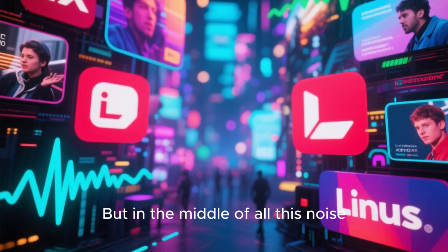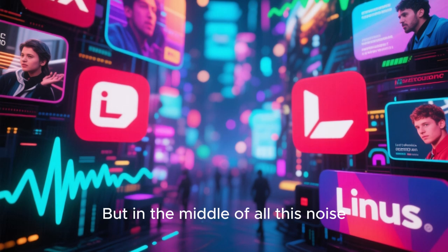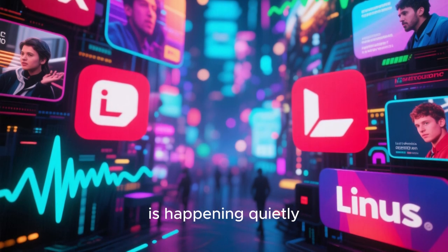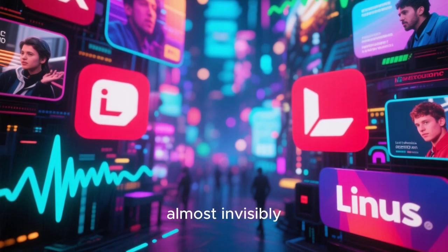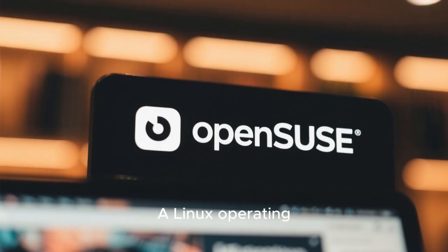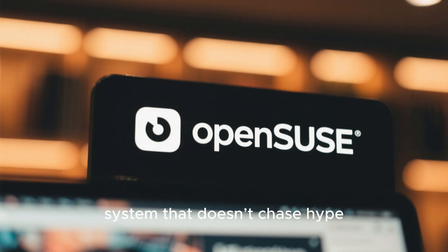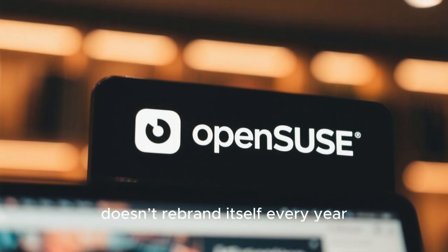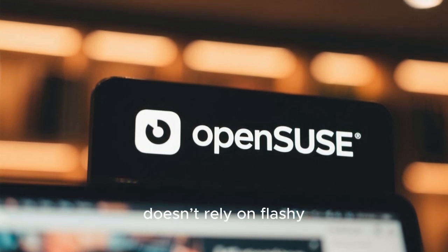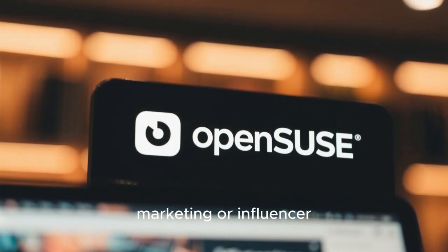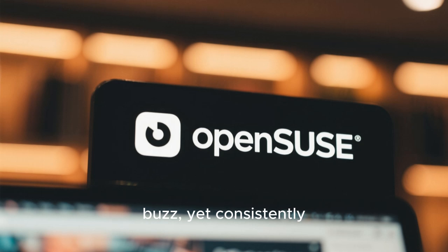But in the middle of all this noise, something interesting is happening quietly, almost invisibly. A Linux operating system that doesn't chase hype, doesn't rebrand itself every year, doesn't rely on flashy marketing or influencer buzz.